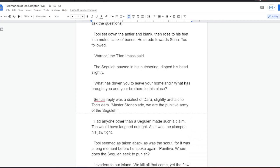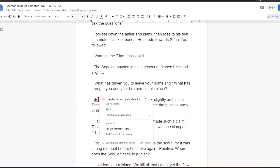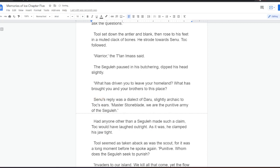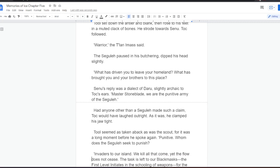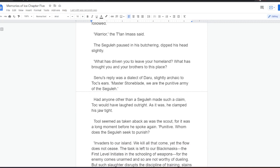Warrior, the Talano mask said. The Sekula paused in his butchering, dipped his head slightly. What has driven you to leave your homeland? What has brought you and your brothers to this place? Senu's reply was a dialect of Daru, slightly archaic to Toc's ears. Master Stoneblade, we are the punitive army of the Sekula. Had anyone other than a Sekula made such a claim, Toc would have laughed outright. As it was, he clamped his jaw tight. Tool seemed as taken aback, as was the scout, for it was a long moment before he spoke again.